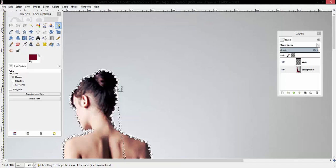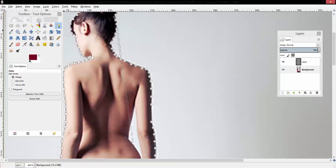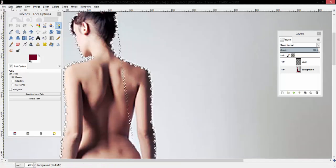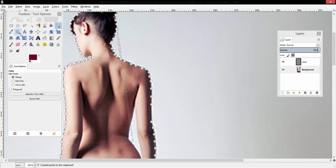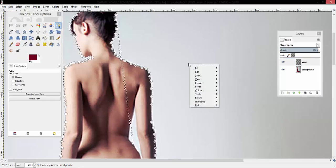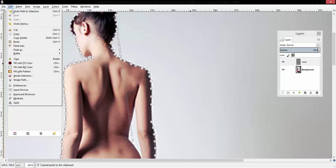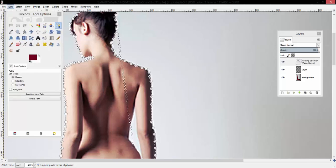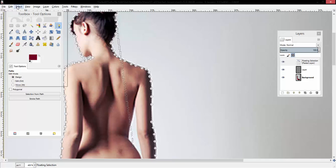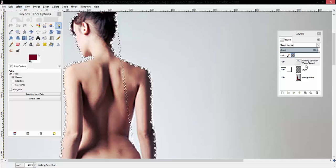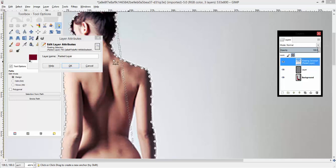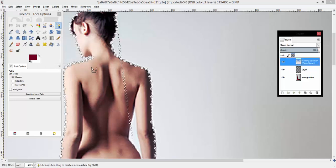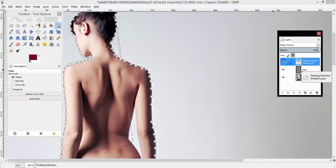Then you're going to select Edit and then Copy. Then you're going to go to your new layer and select Edit and Paste. Now then, you can drop your selection and take your new layer.